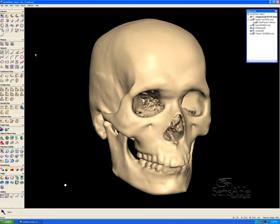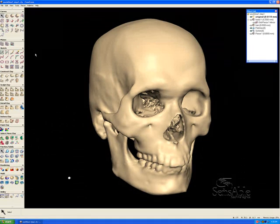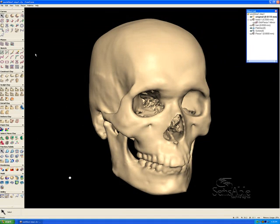Hello, my name is Brian James. I'm a product specialist at Sensible Technologies, and this is Freeform Modeling Plus version 9.